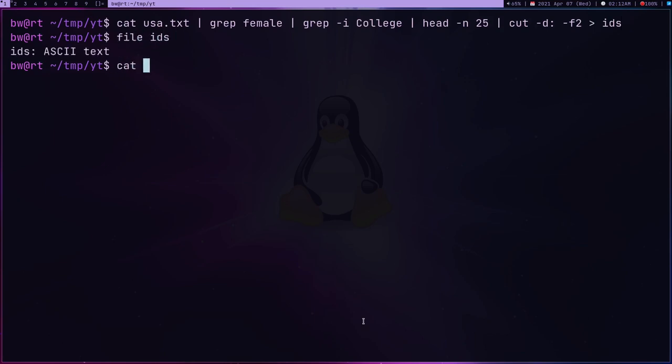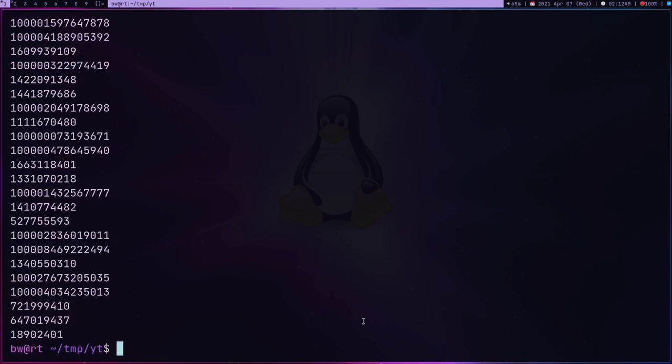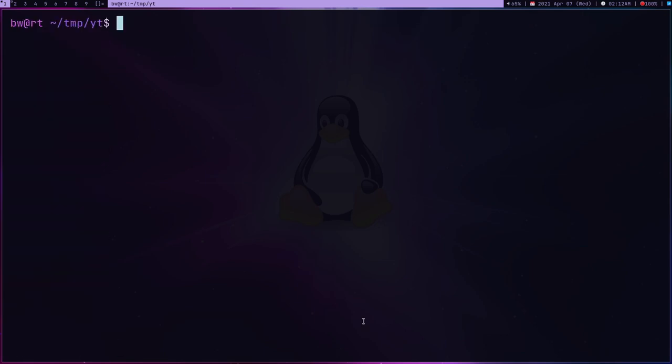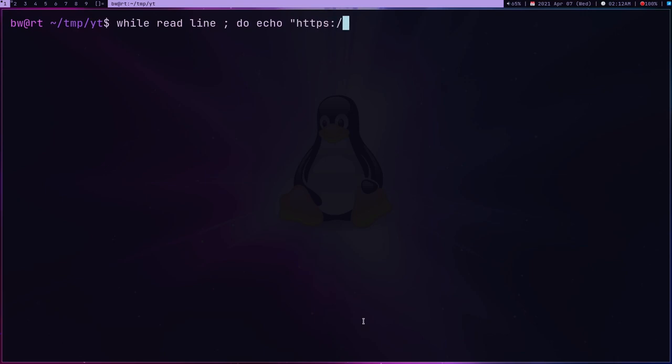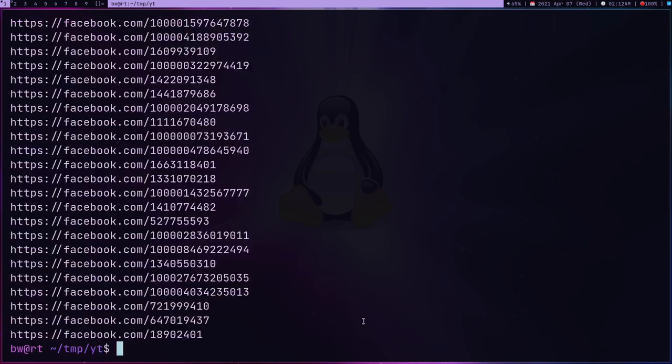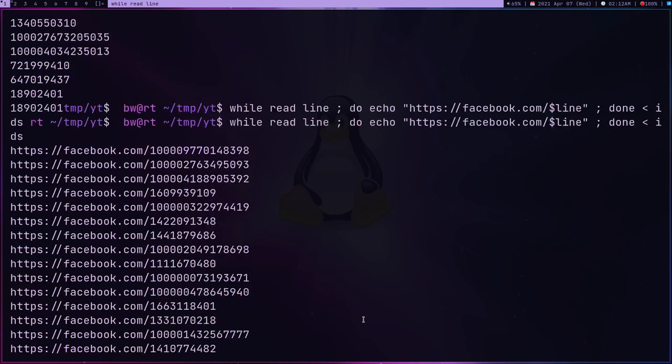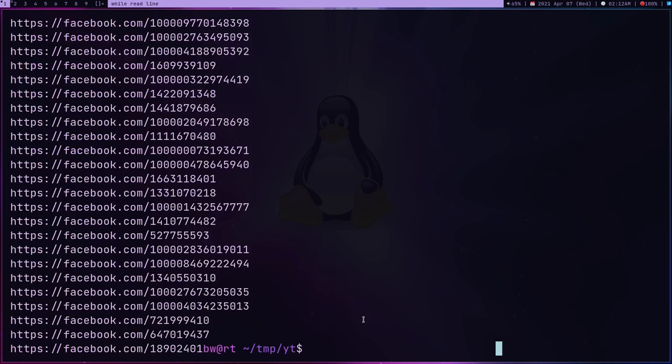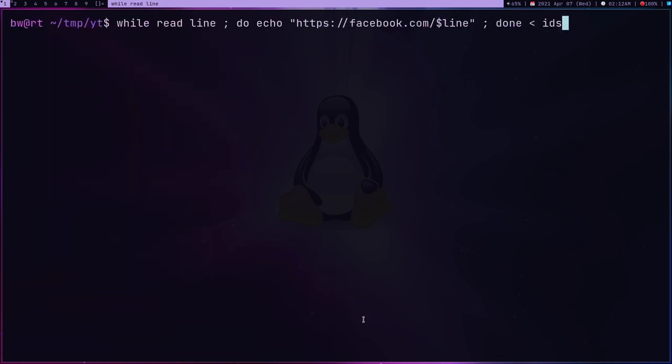So I have this file ids. If I get this ids file, these are all the ids. The next thing I can do is I can run this while loop. I'll create a line to echo https, so I'm going to create the URL. facebook.com/line. This is just creating the URL from these IDs. These are all the URLs. The next thing I'm going to do is redirect the output into urls.txt.